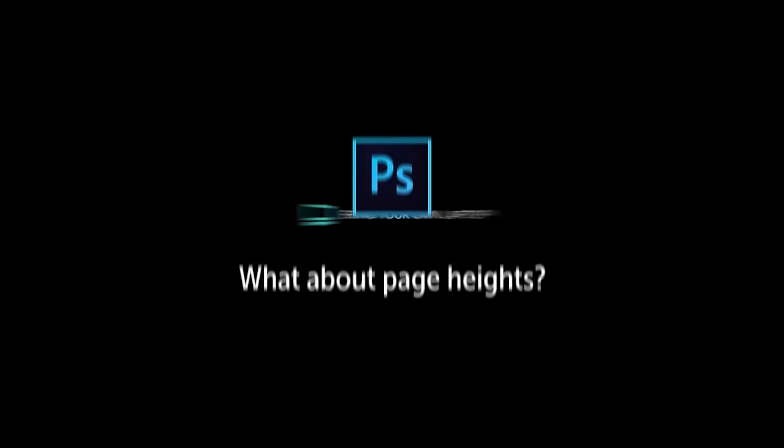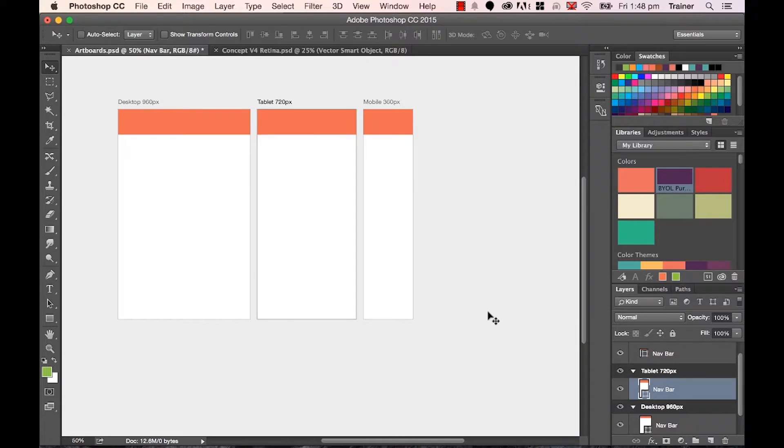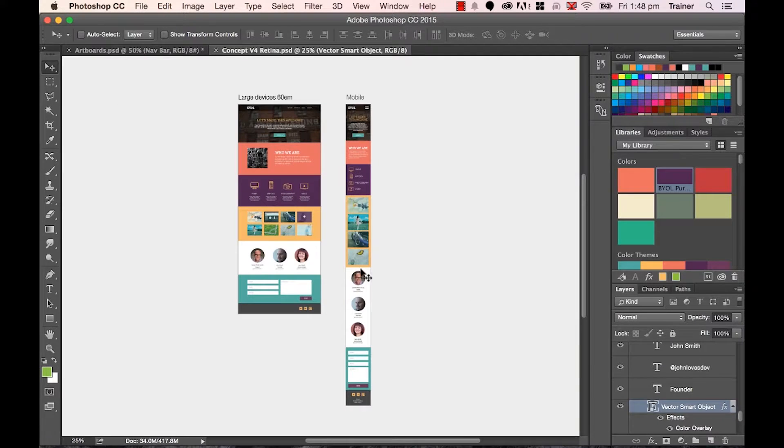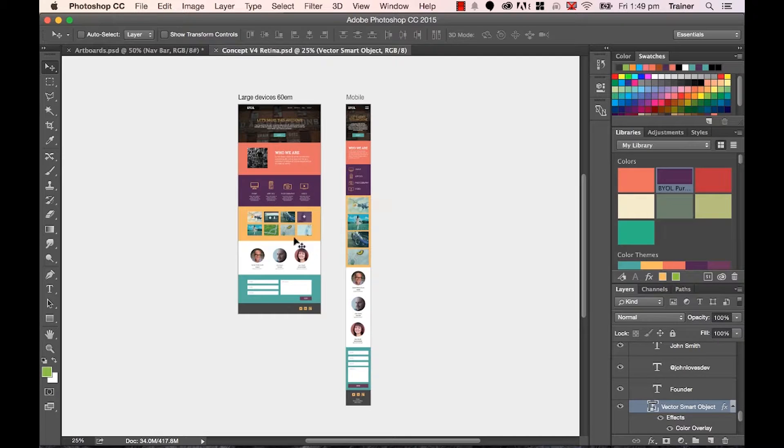Right, when we started creating our artboards, we all made them a height of, I think, 1500 pixels high. Now, let's look at my final version here, and you'll notice that my desktop view versus my mobile - my mobile is a lot longer, and my desktop view is actually longer than what I originally done as well.